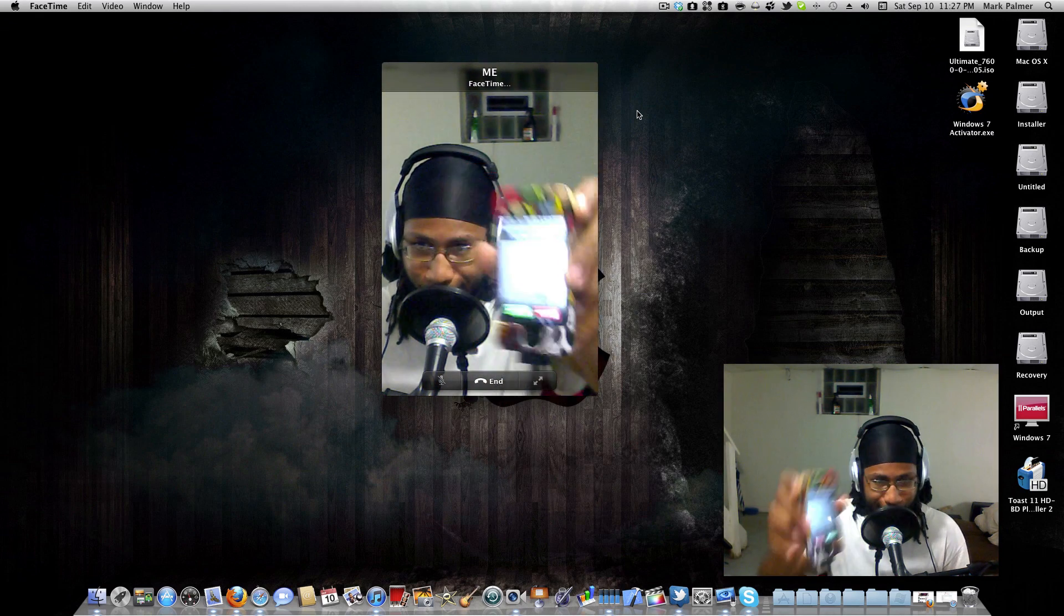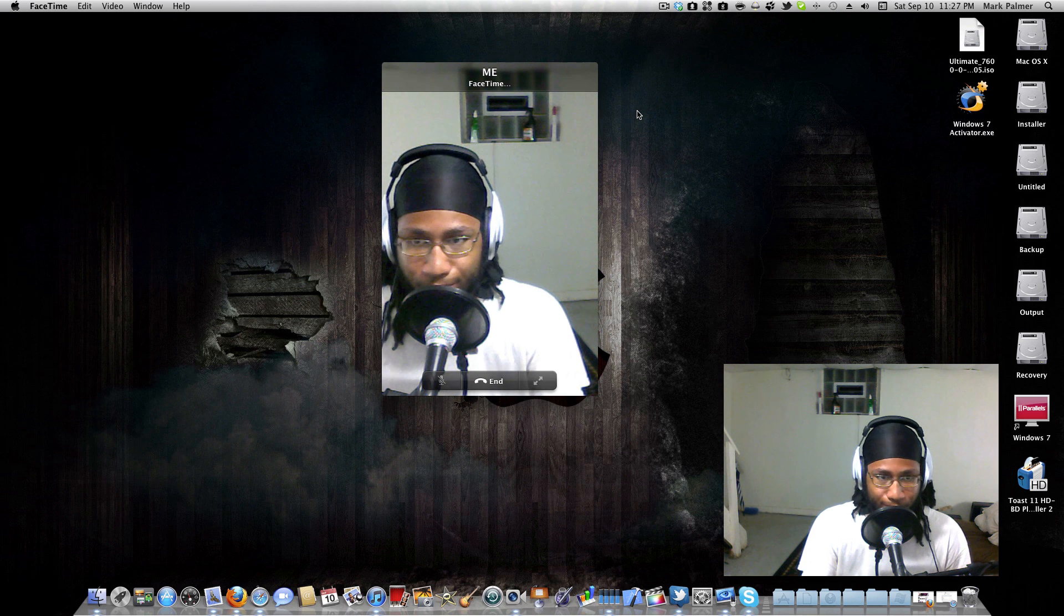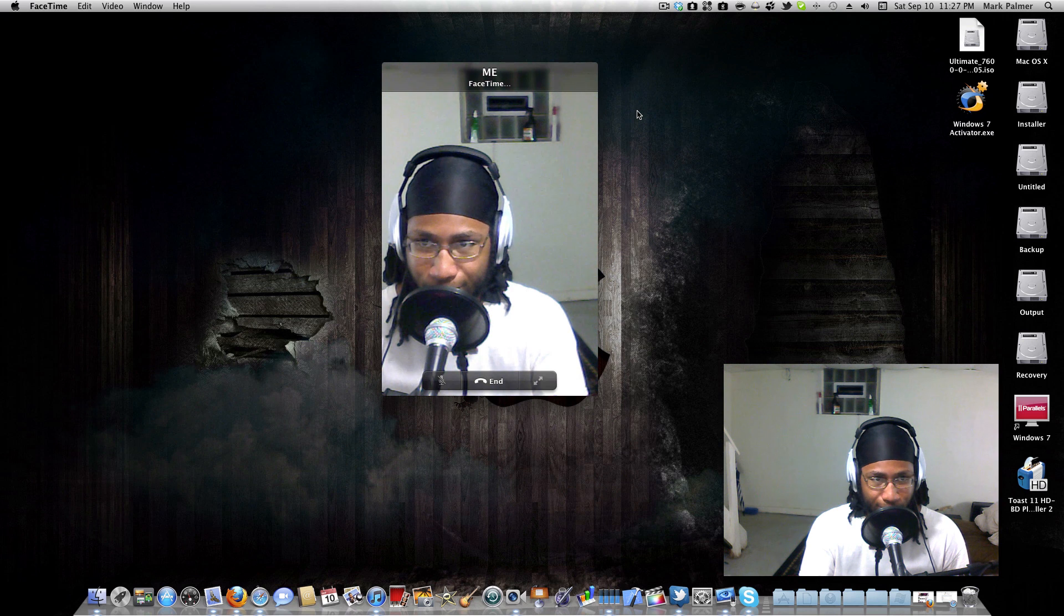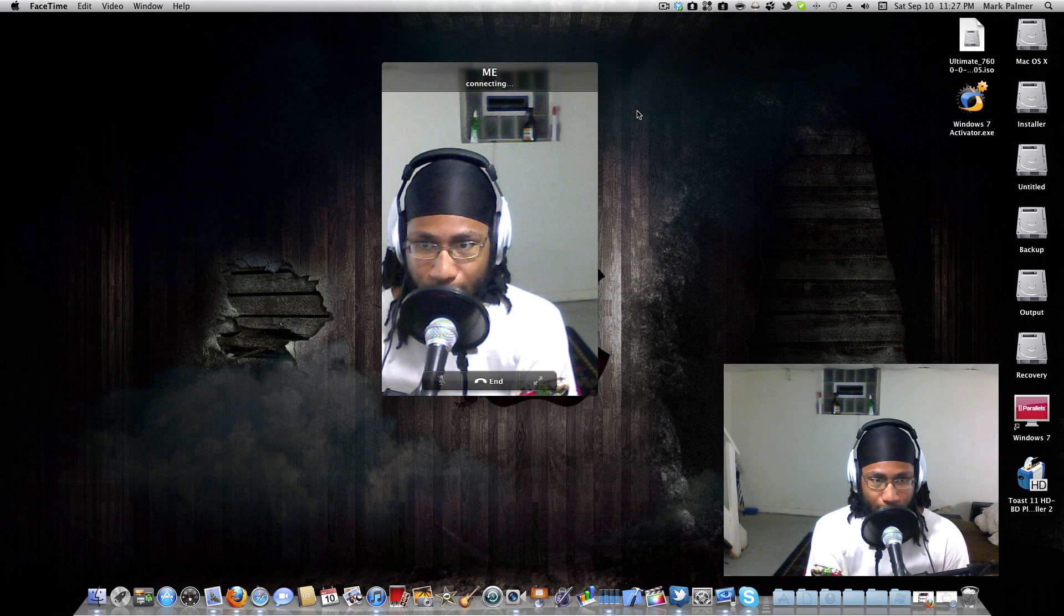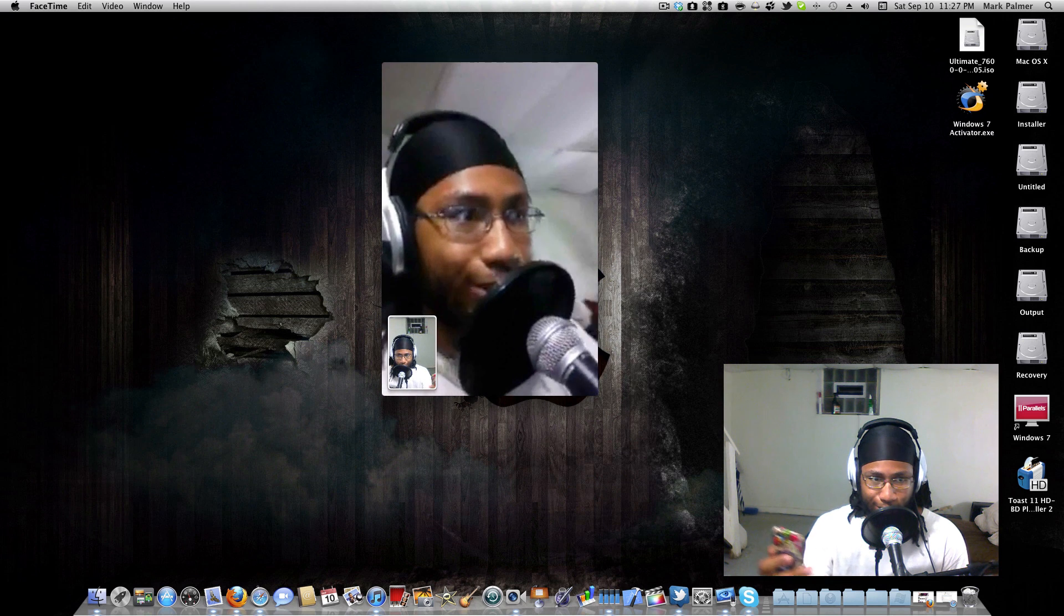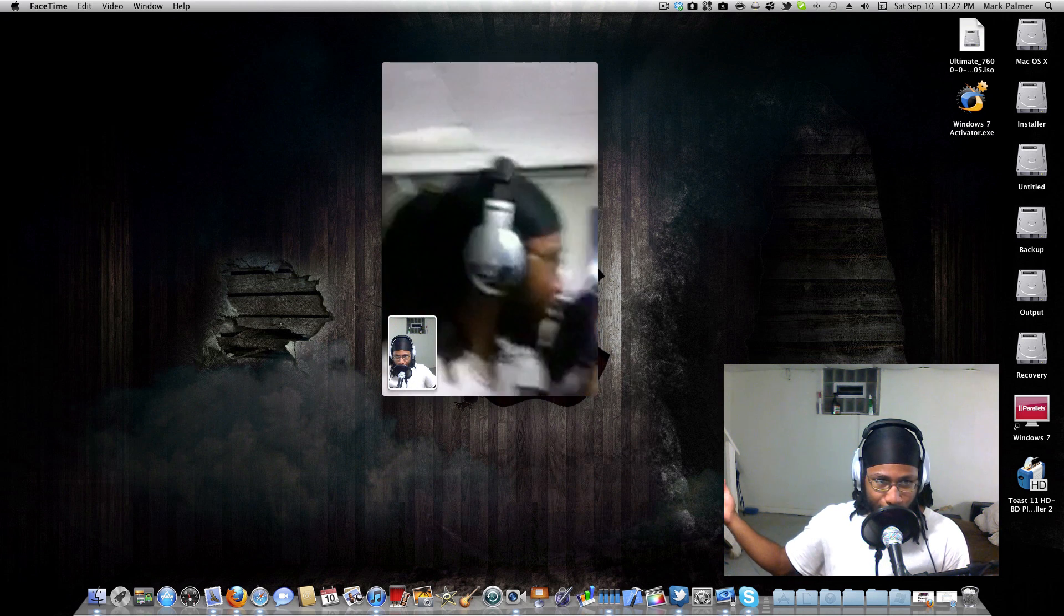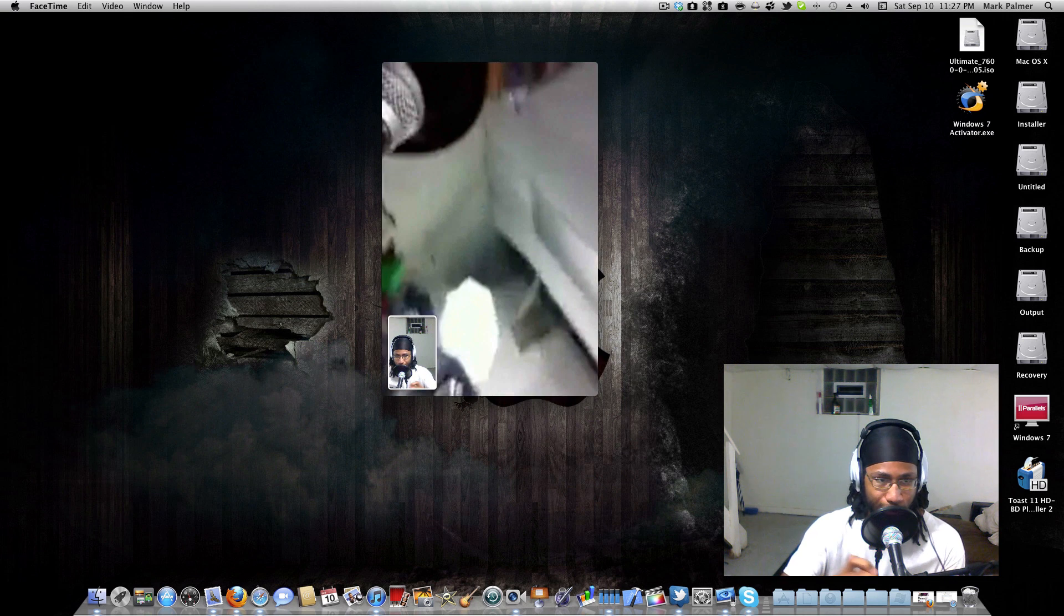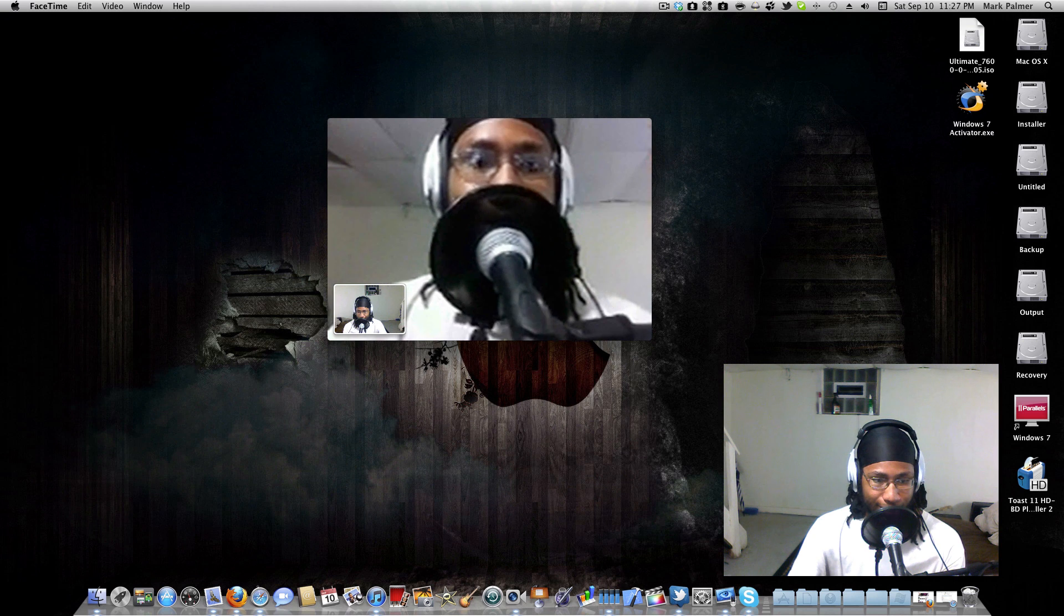As you can see, FaceTime works. I'm gonna answer it and you should see me twice. There it is, as you can see FaceTime works, works flawlessly just as it should.